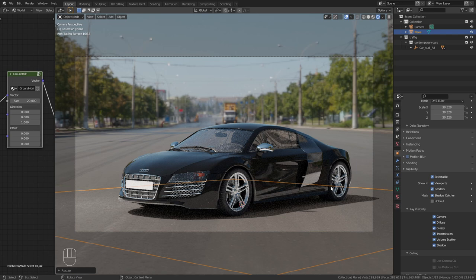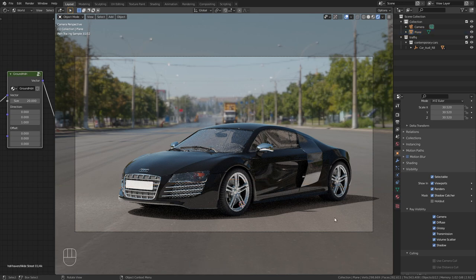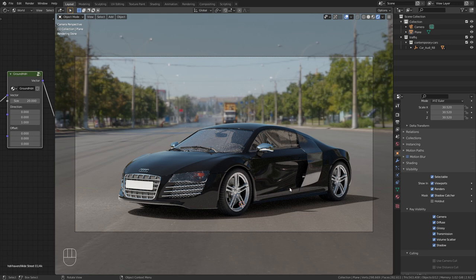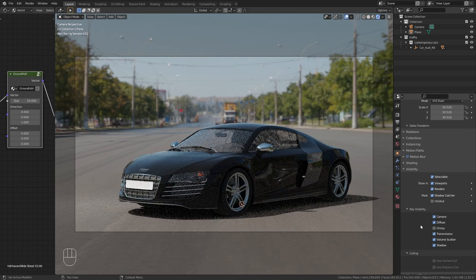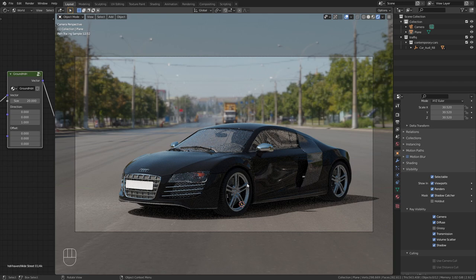So now we can only see the shadow of the plane but not the plane itself. The only problem left is that the plane is visible in the reflections of the car. So in order to get rid of this we also need to disable the ray visibility for the glossy channel and now this looks perfect.